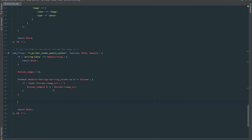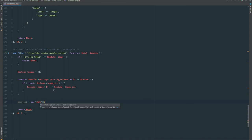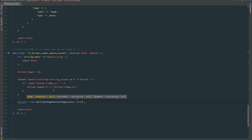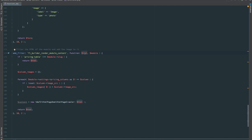To manipulate the HTML, let's create a new variable called content. This is going to be a new instance of the library — under the namespace wa72\htmlpagedom, it's the HtmlPageCrawler — which we then pass the HTML into. This HTML is what the filter is giving us access to, the module HTML. By passing it through to the HtmlPageCrawler it gives us access to all of the methods we saw on the GitHub repository.